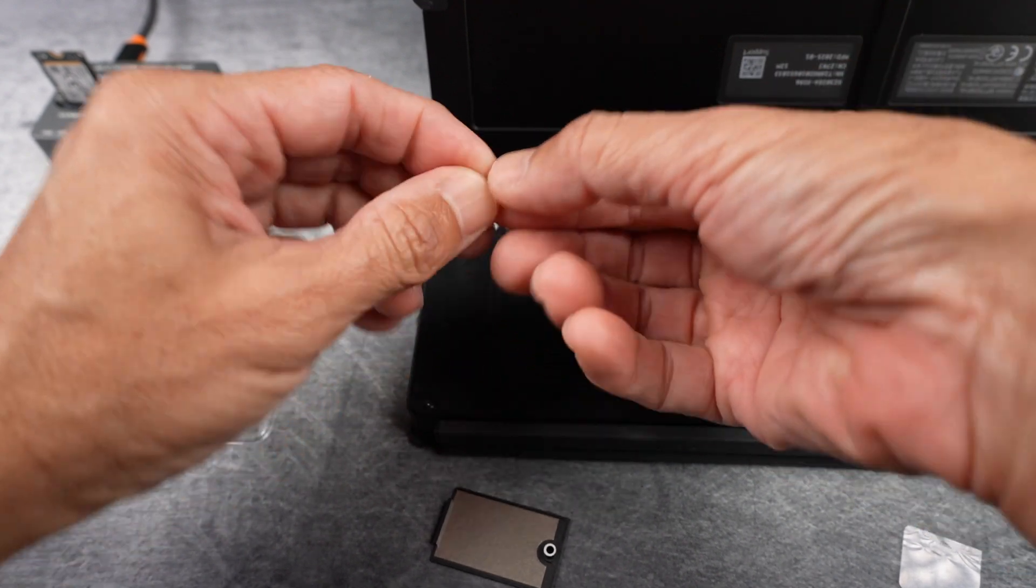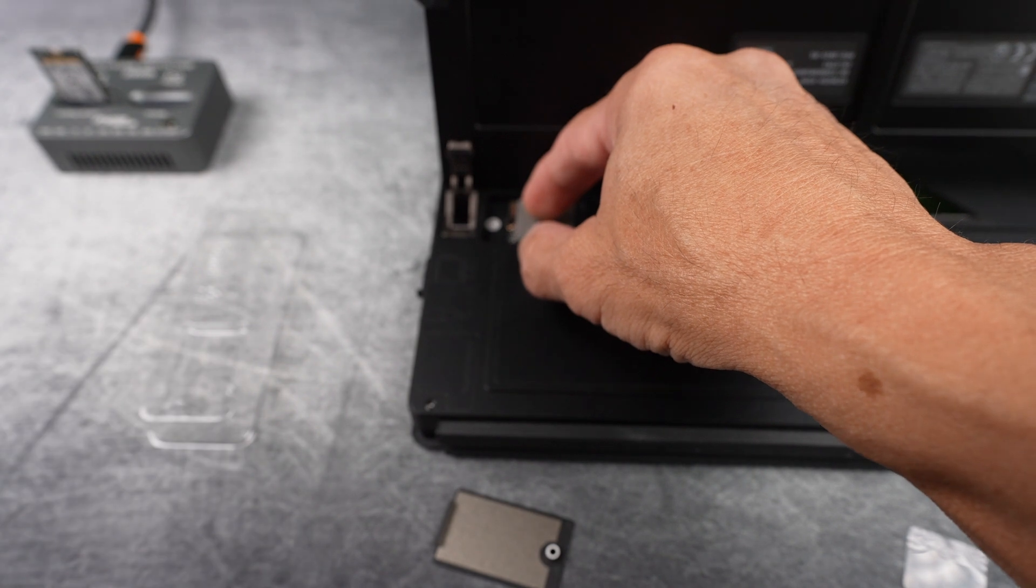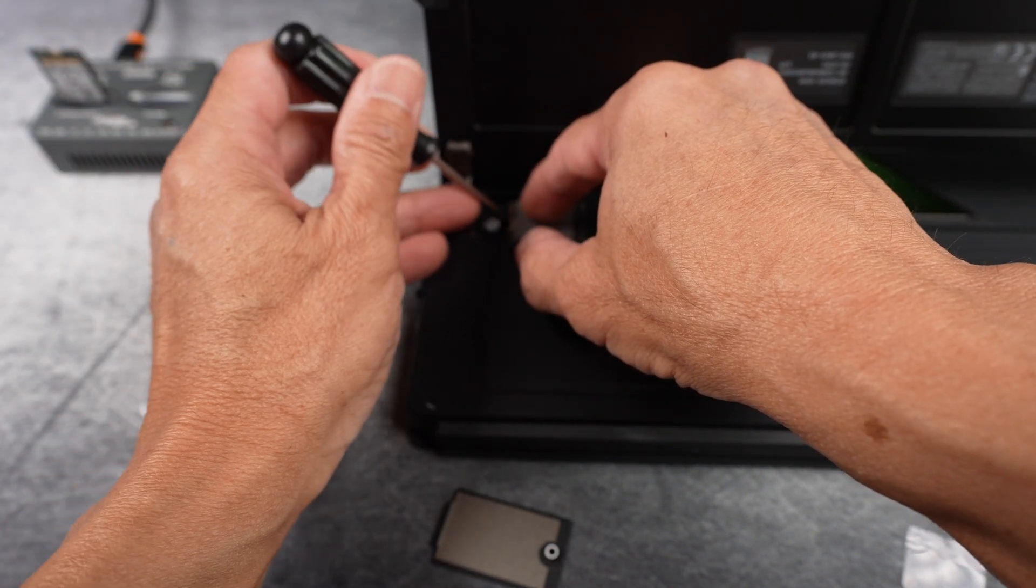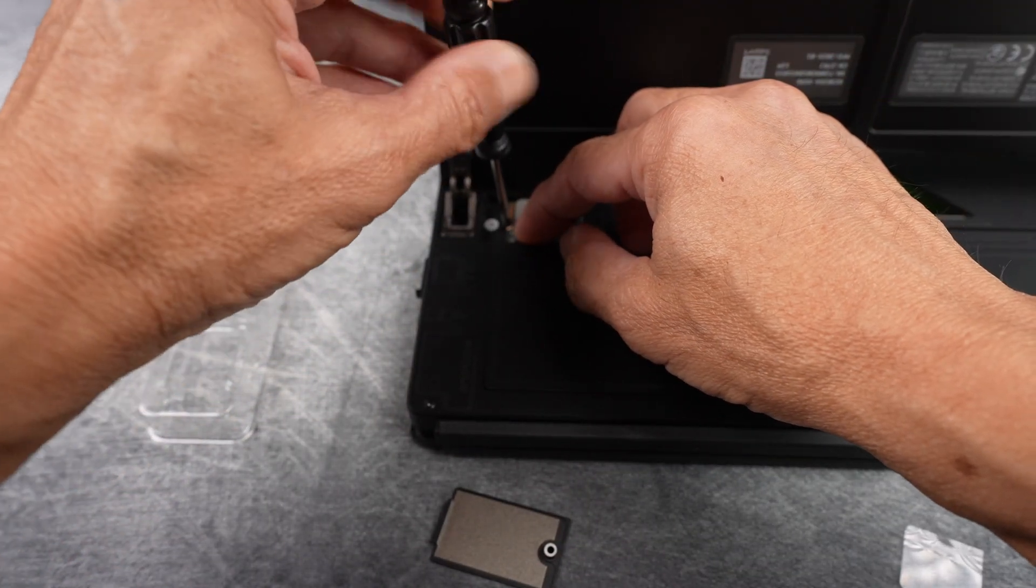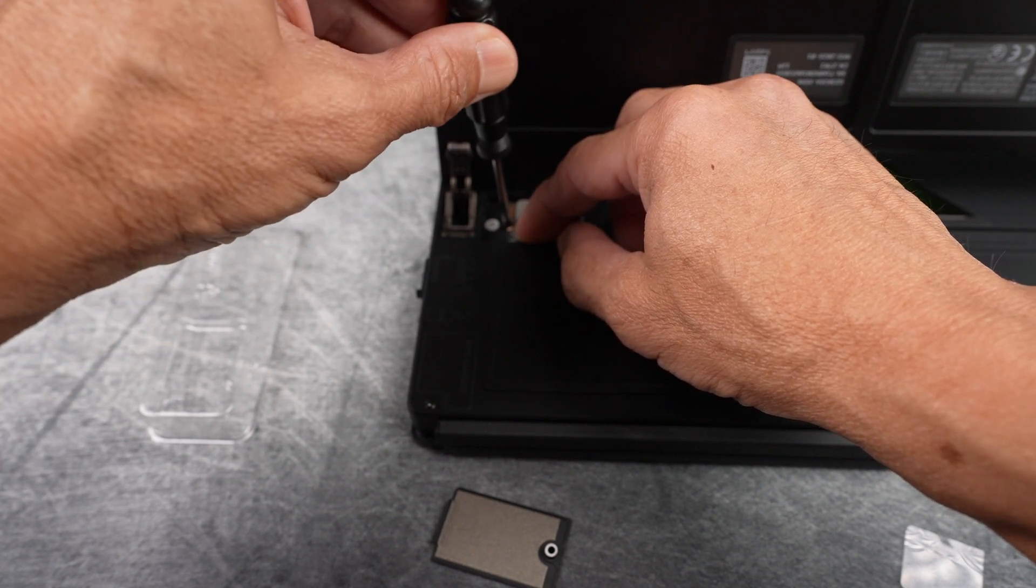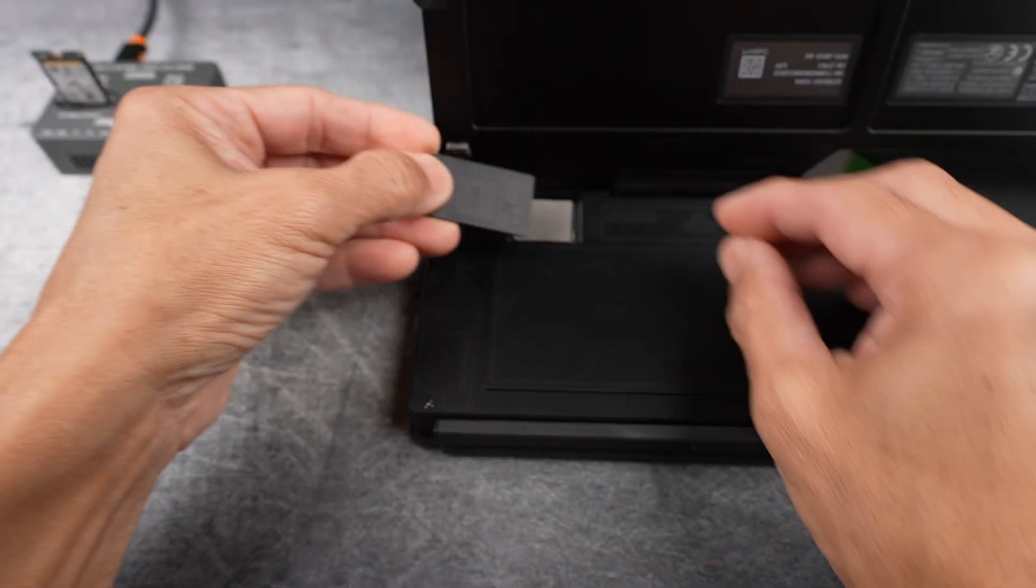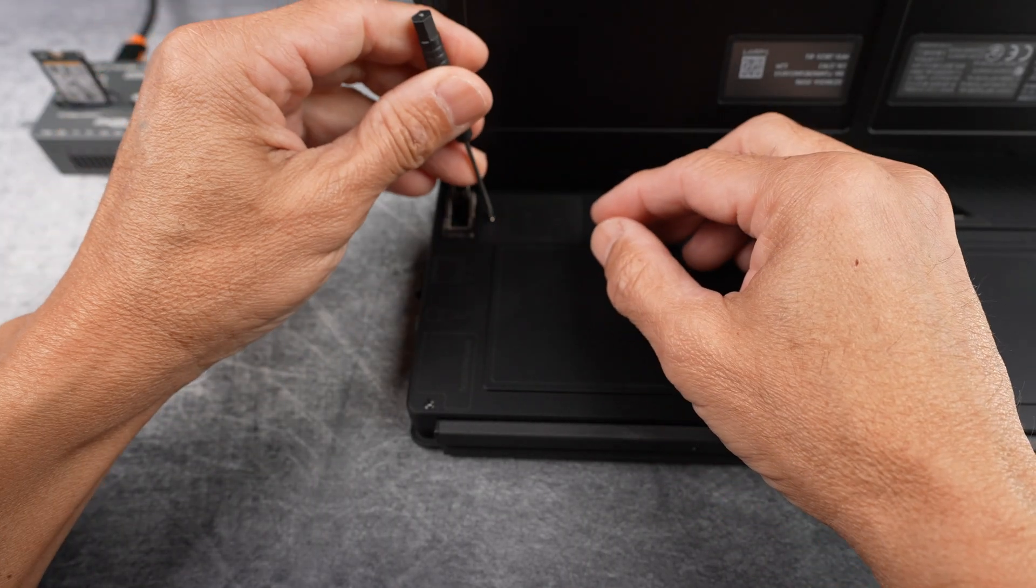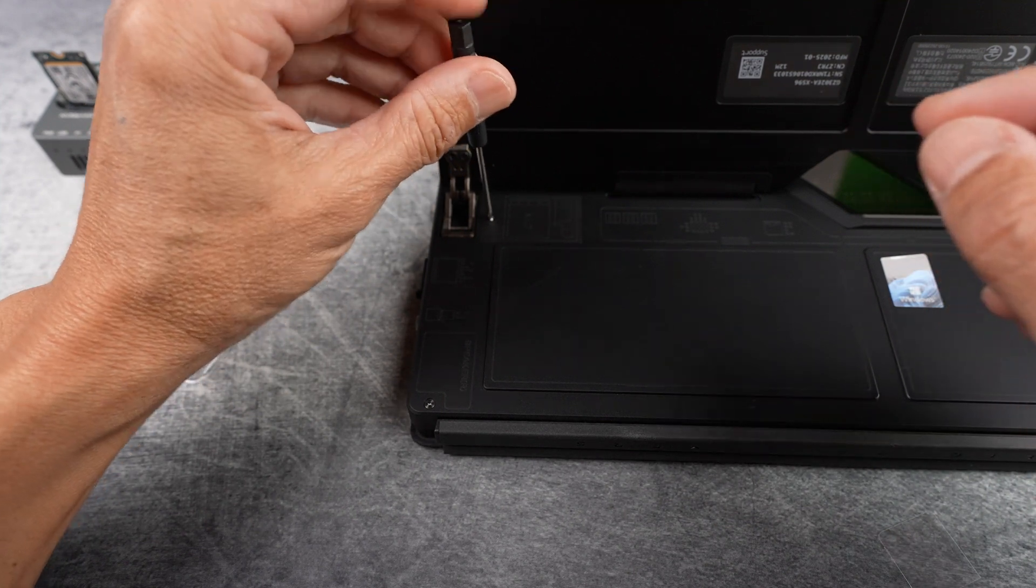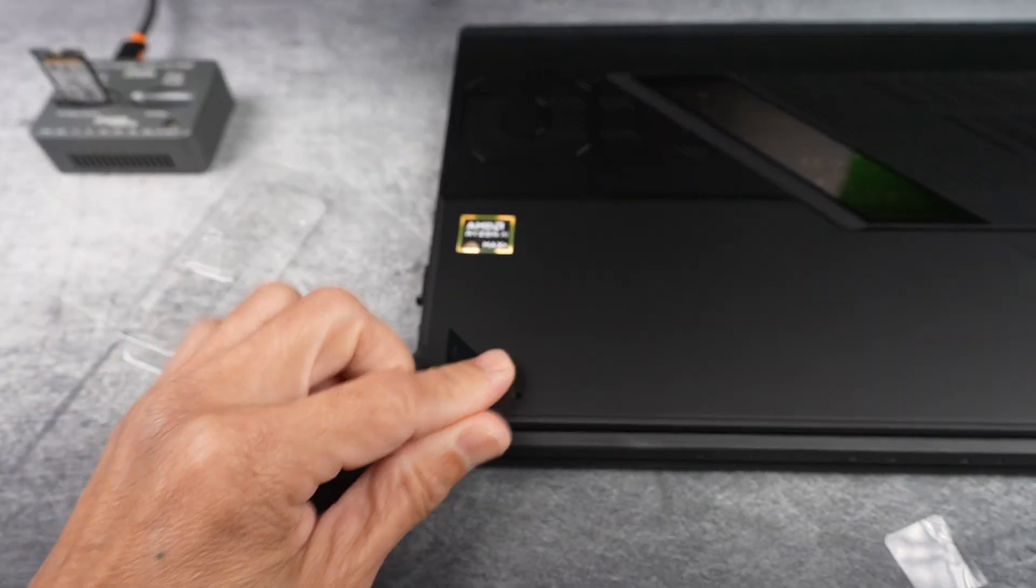If you don't use the thermal pad, everything should be just fine. However, I do recommend it though. Close the lid and screw it back in. And getting ready to fire it up.